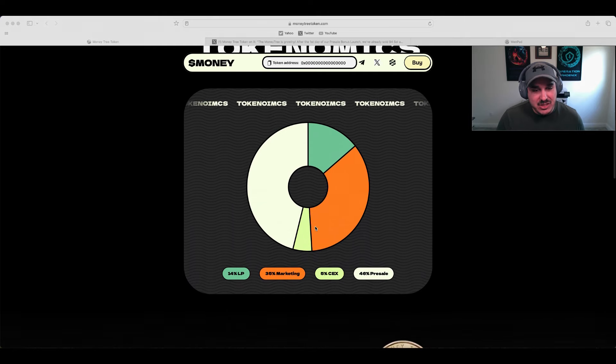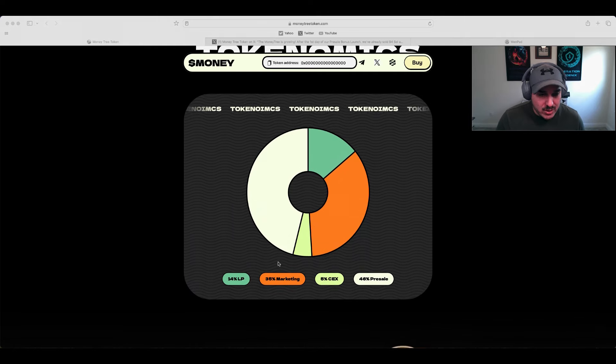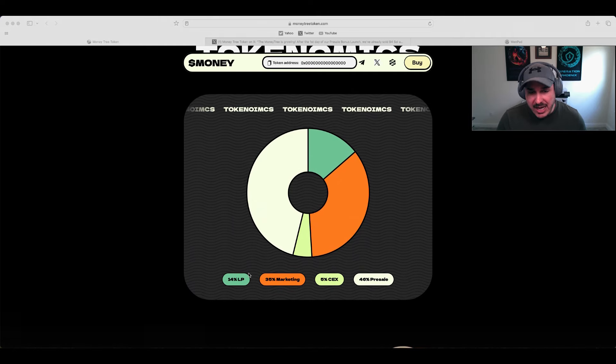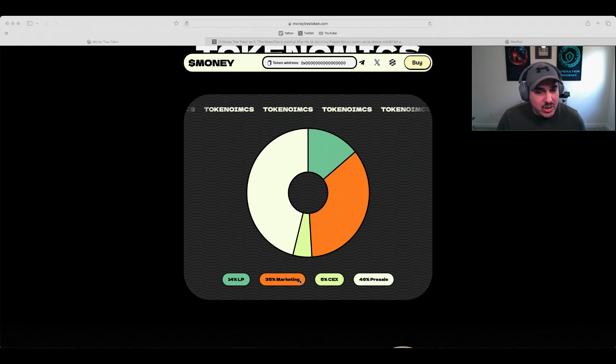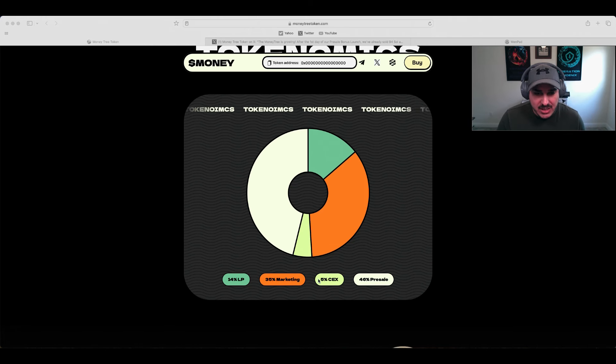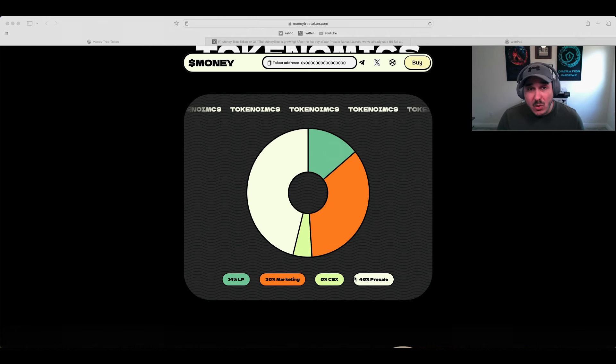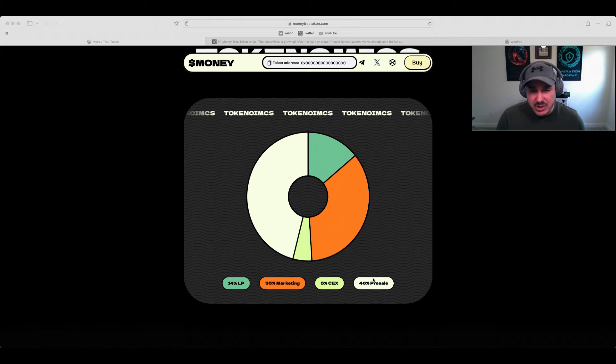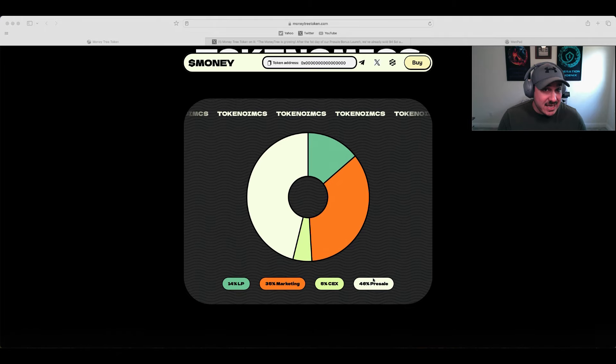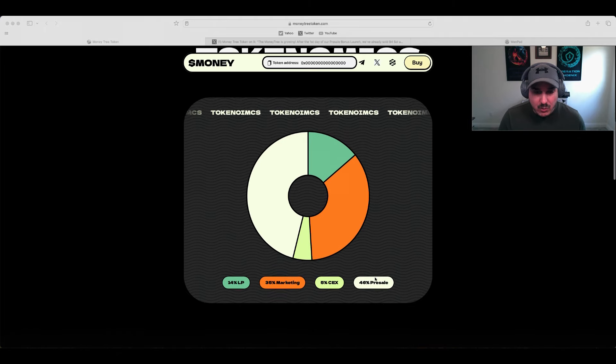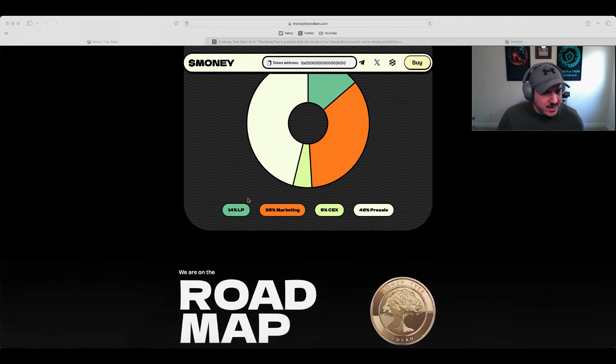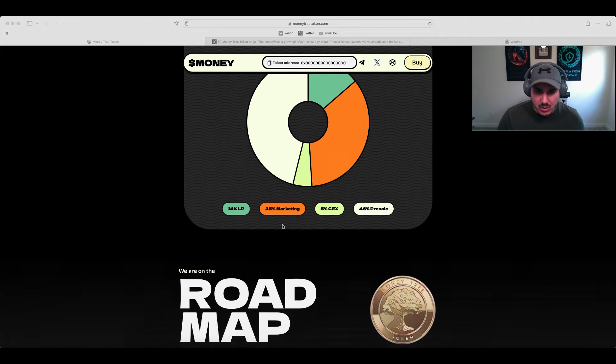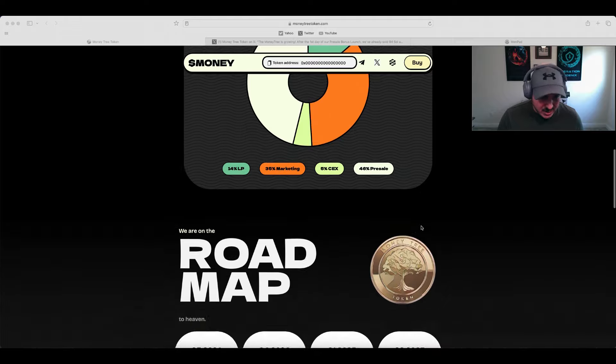Now, checking out those tokenomics: we have 14% going to LP, 35% going to marketing, 5% going to centralized exchange, with 46% going to the pre-sale. Everything looks completely normal here, nothing out of the ordinary.